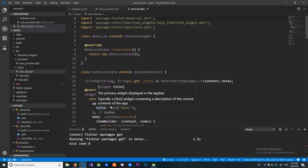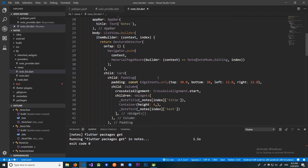Now let's go to our note list widget. Here we need to change some things to make our widget display data from the database. Since we're going to use the getNoteList method which is an asynchronous Future method, we need a convenient way to display a loading state while that method completes. Flutter by default provides a solution called FutureBuilder. FutureBuilder takes in a Future as a parameter and a widget builder. Let's go down to our ListView and wrap it in a FutureBuilder.